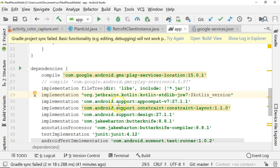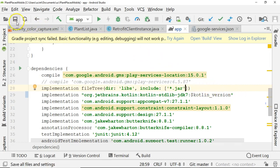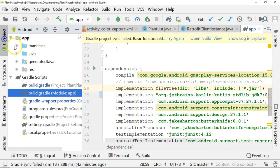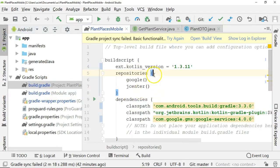Let's keep it as org.jetbrains.kotlin, and then kotlin.stdlib. But instead of jre7, change it to jdk7. And that kotlin version, that might look a little bit familiar, probably not a big surprise because that's what we just changed up here.